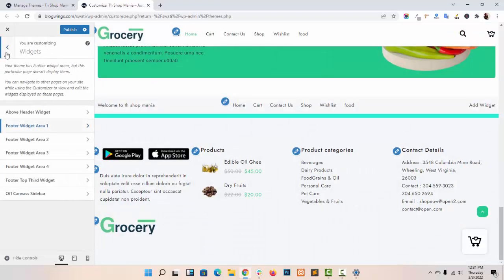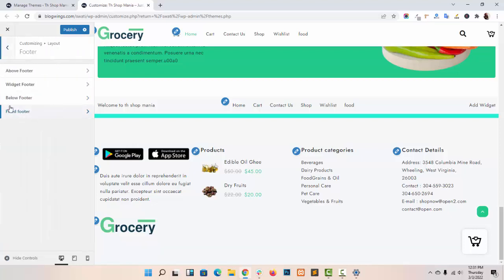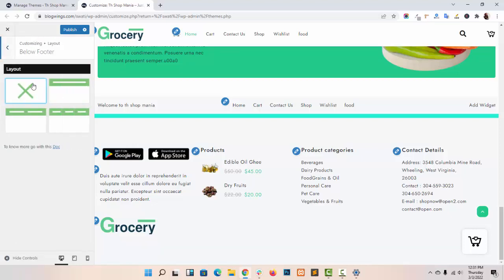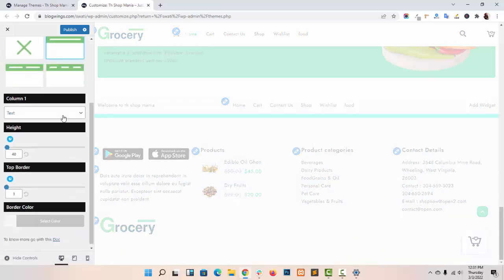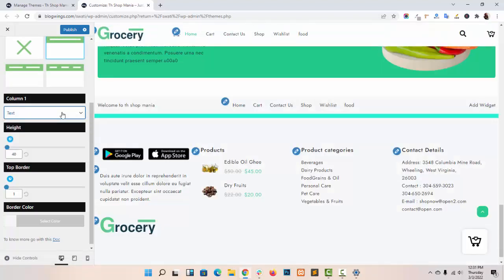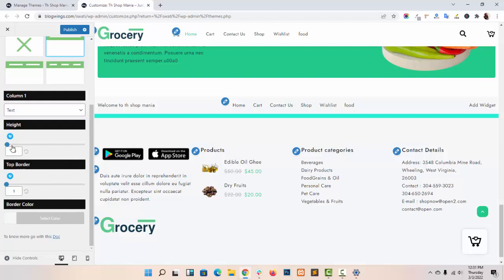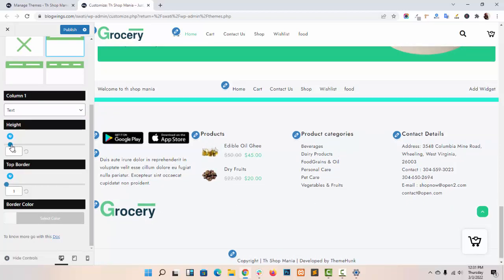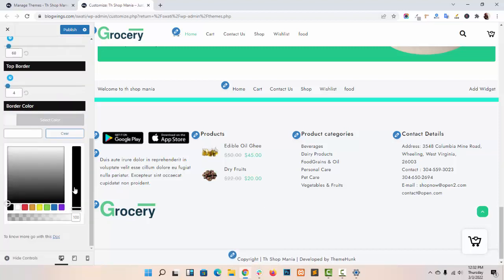You can see all the changes in the live customizer. Now below footer — same as above footer. There are three different layouts, and in the layouts you will get columns in which you can add elements like text, menu, and social media. You can adjust the height, as you can see in the live customizer. You can also add a top border and change its color.